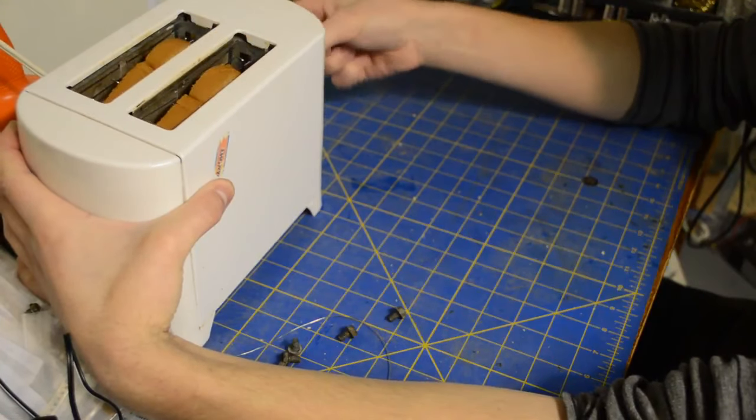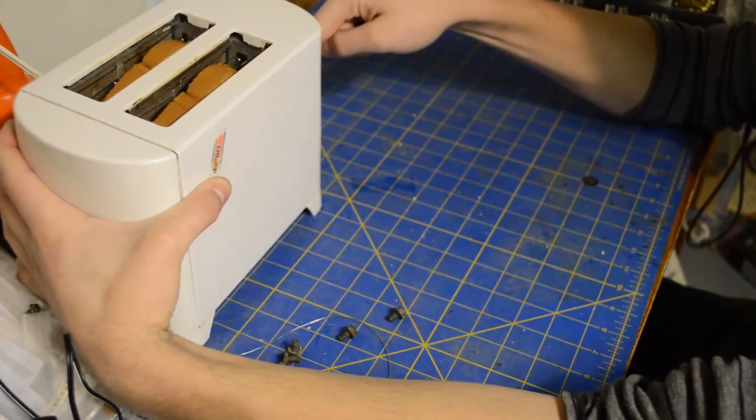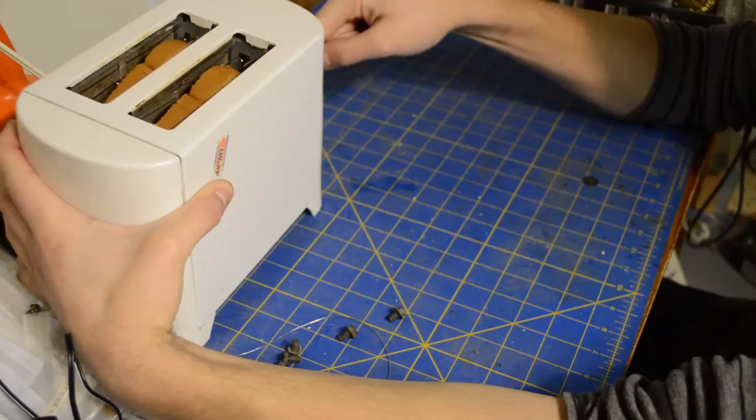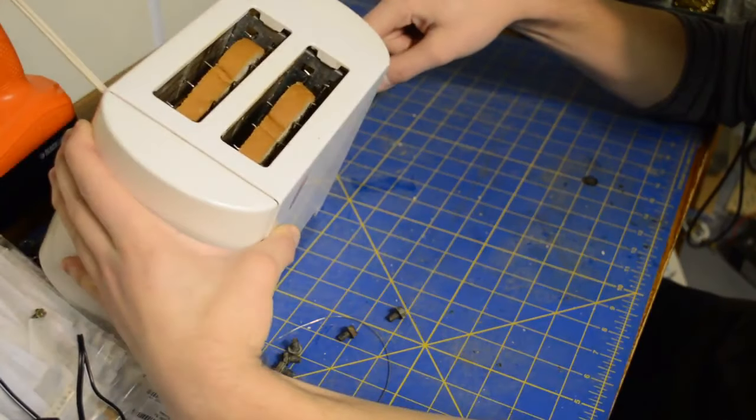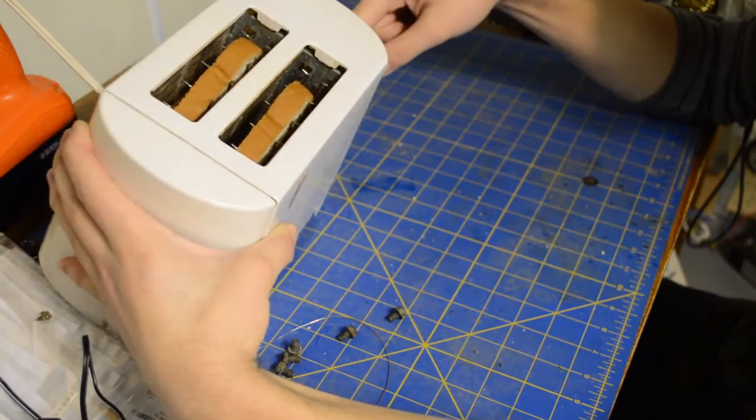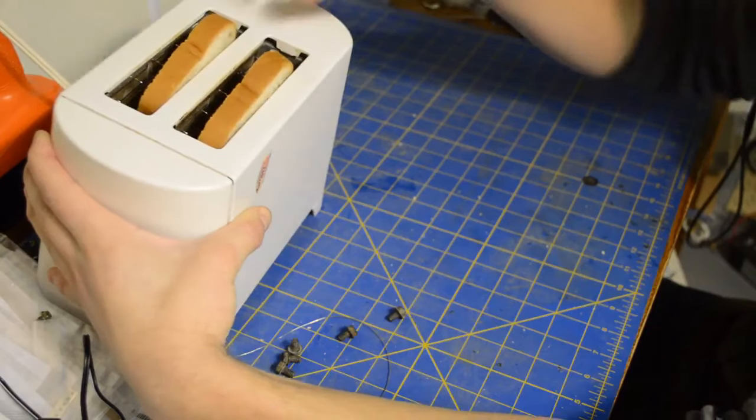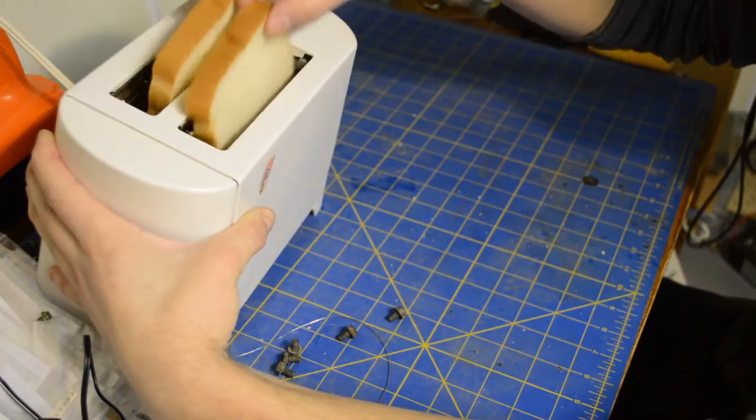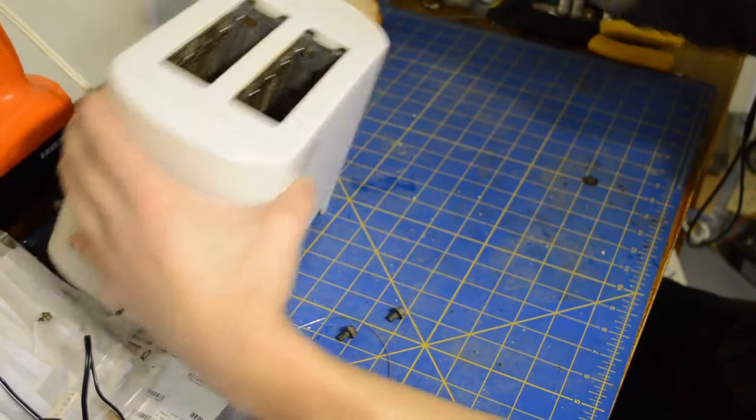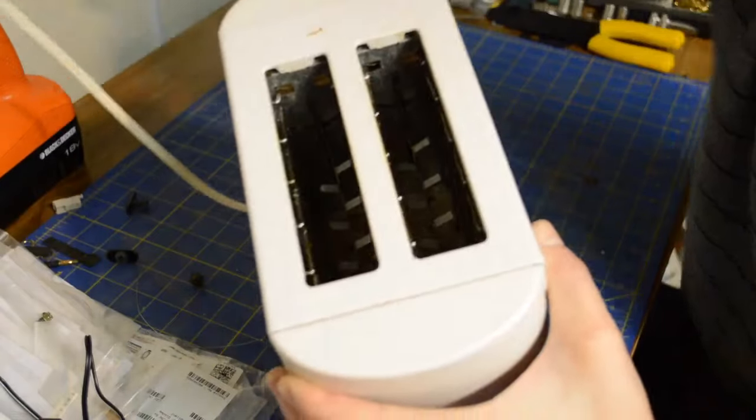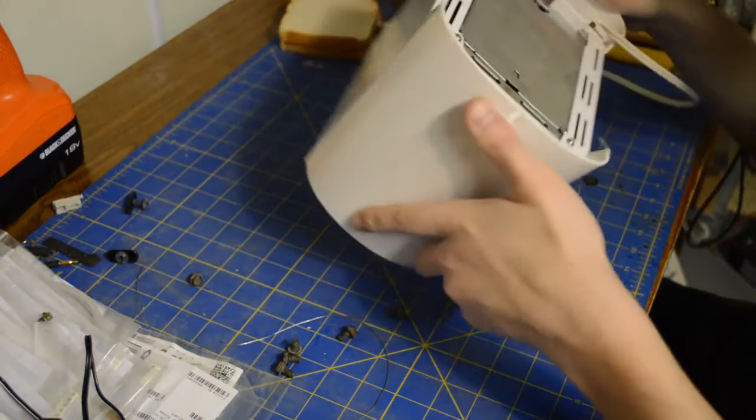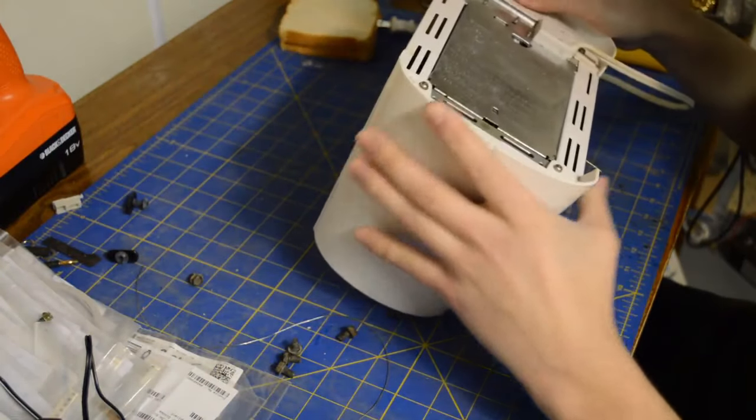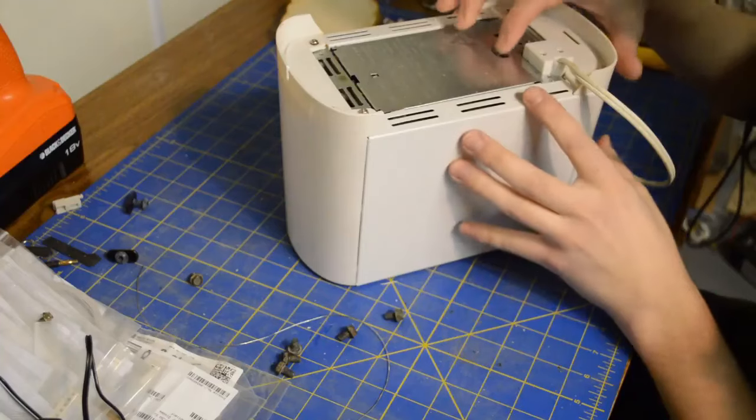Because in order to toast my bread I have to sit here and hold this little lever down. That's just not going to work. I'm going to remove my untoasted bread and we're going to open this up and see what the problem is.